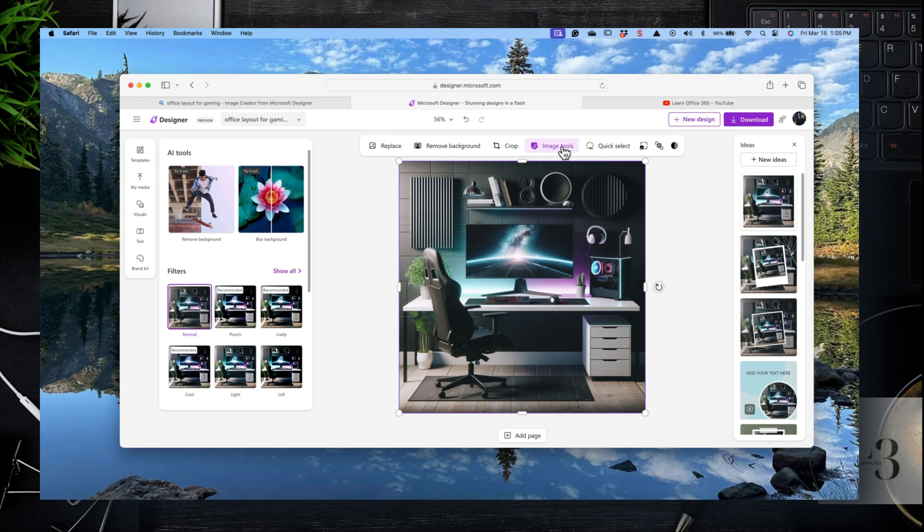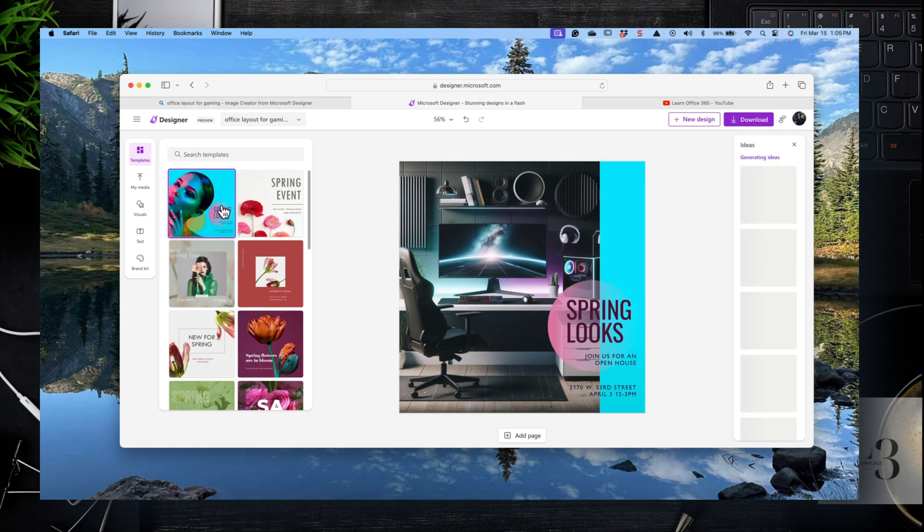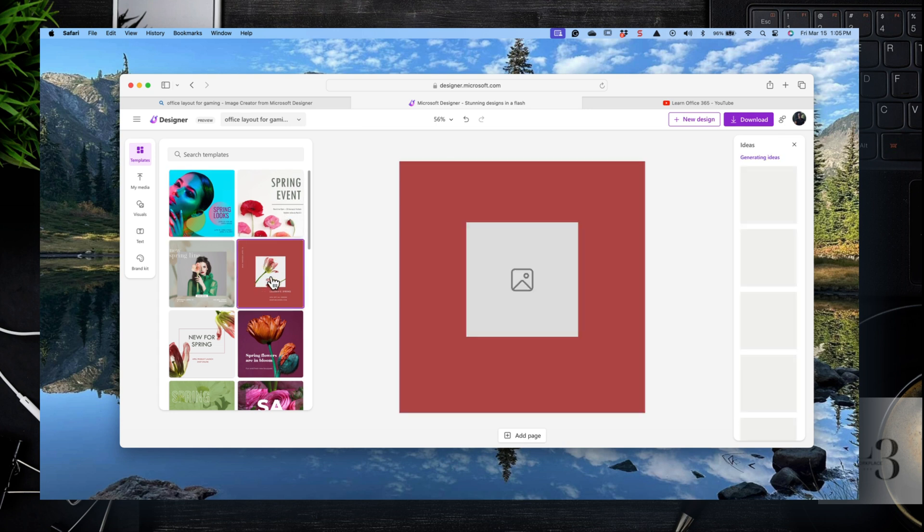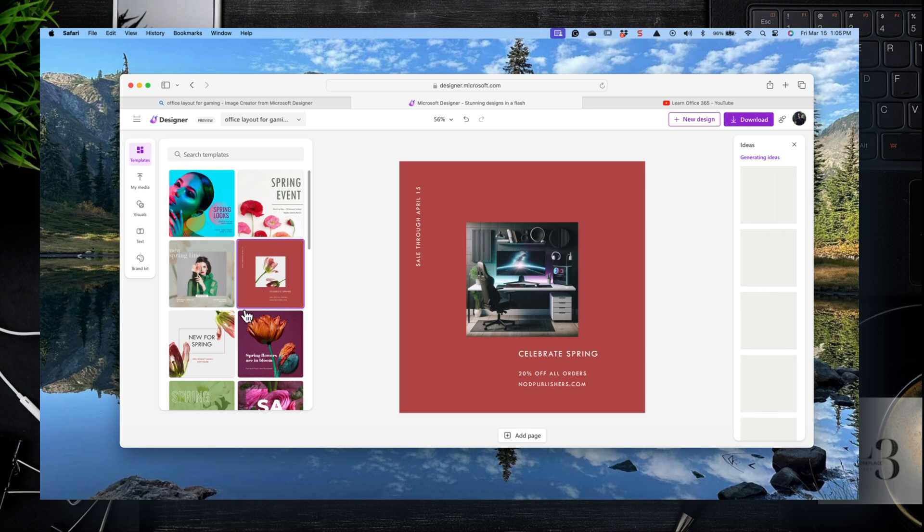You think about your basic image tool functionality, the designer has that. It's very much like Canva. If you haven't used Canva, take a look at it as well, because it's very similar to how designer operates.